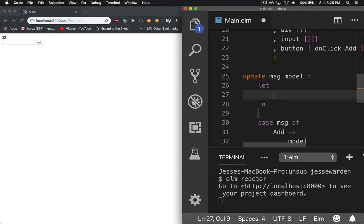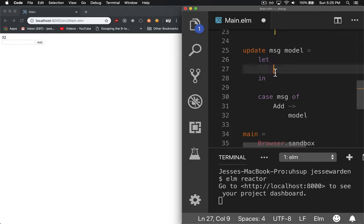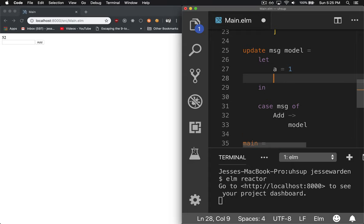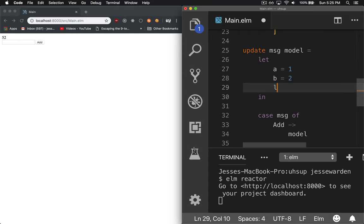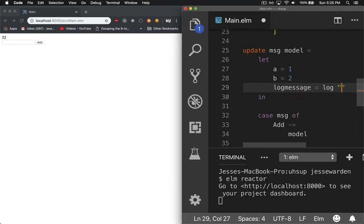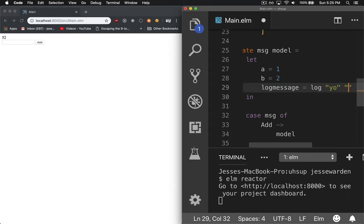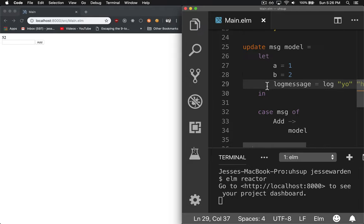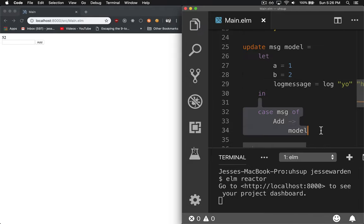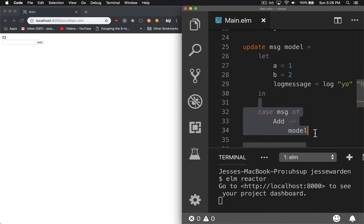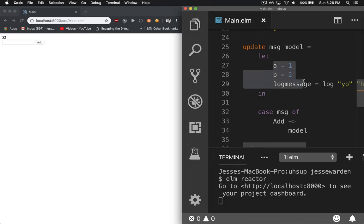We'll say let and in. The cool thing about the let keyword in Elm is that you can write procedural code here. So you can do whatever you want. You can say like a equals one and b equals two and log message equals log. And then after that, this is where your Elm code goes. So any expression over here, this is what actually returns the value from the function. But up here, you can do whatever you want and create variables and whatnot.